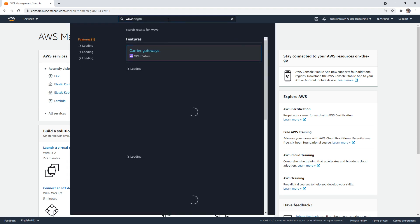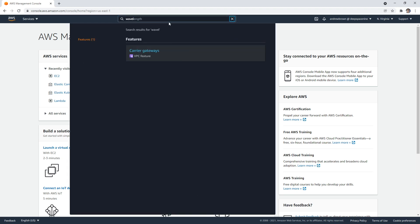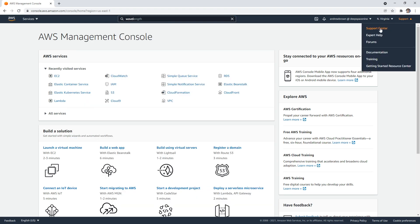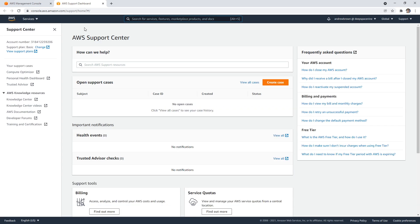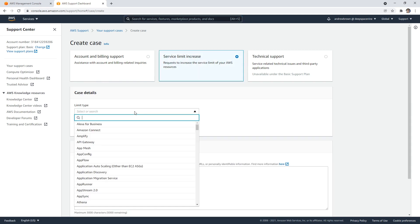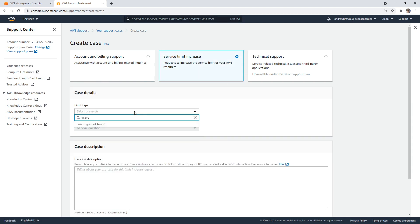I've never actually launched Wavelength before, and I think that you have to request it. So if I go over to support here, I've never done this before, but I'm sure we can figure it out pretty easily. I feel that if we create a case, maybe it's like service limit, we type in Wavelength here.